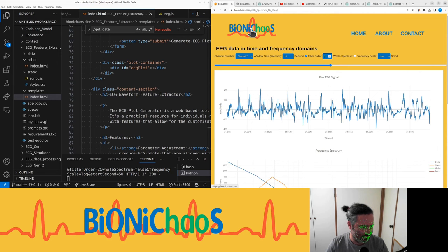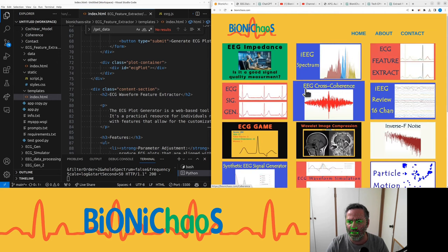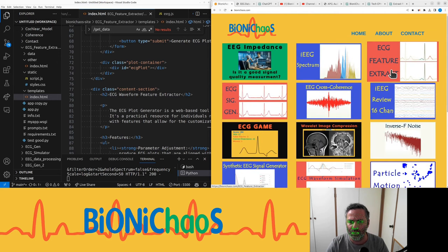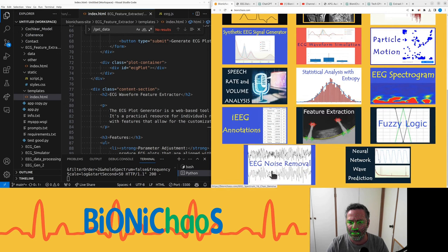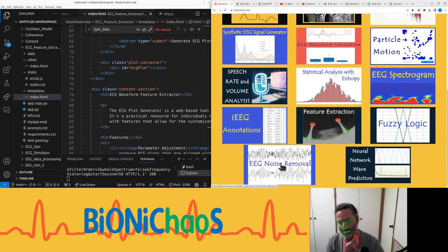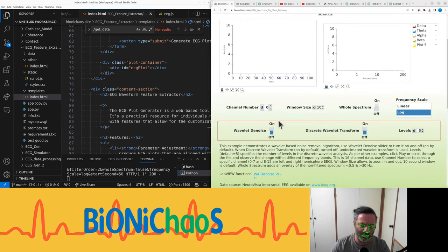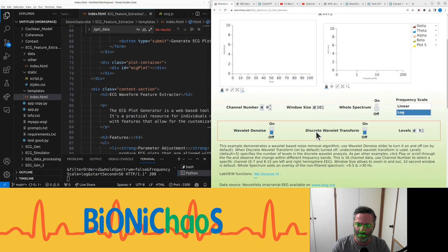And the next in line would be the noise removal. So it would be pretty much the same. For this one we'll have additional wavelet denoising options using a discrete wavelet transform.